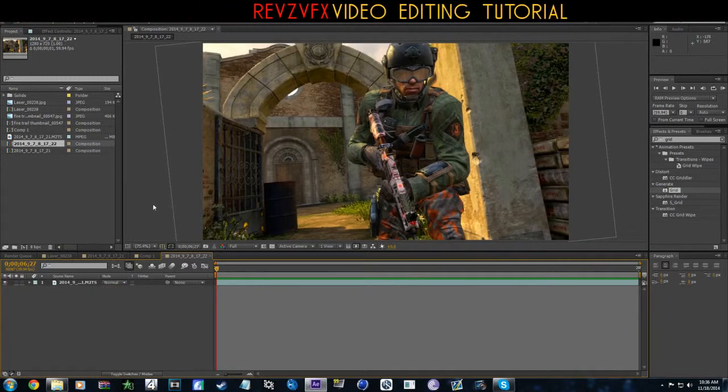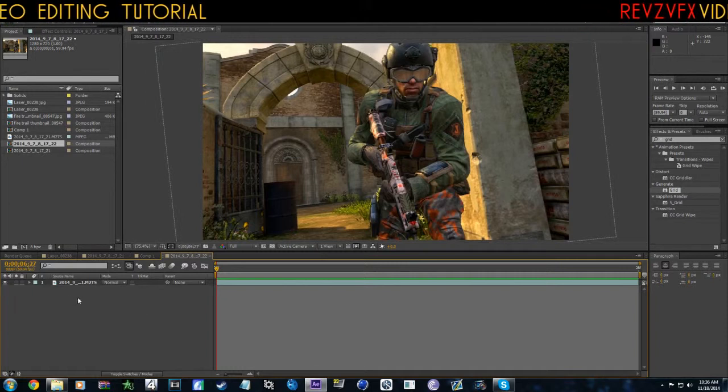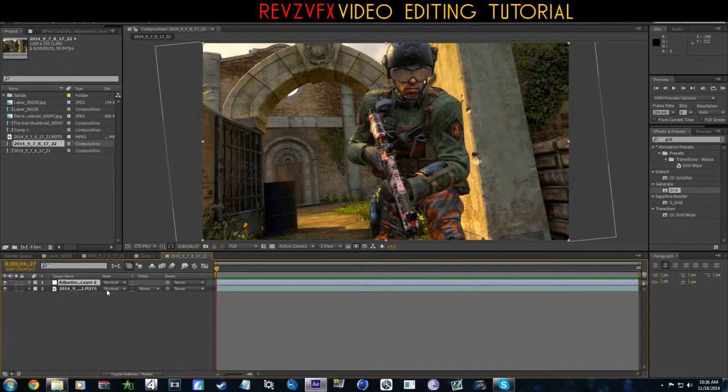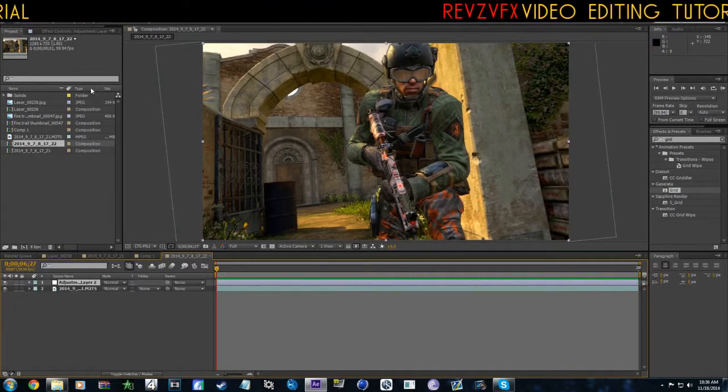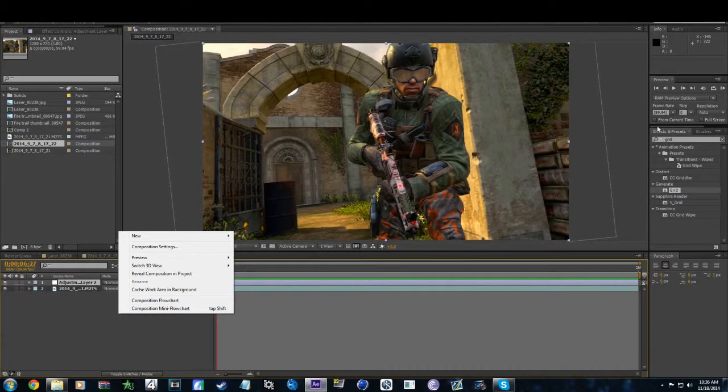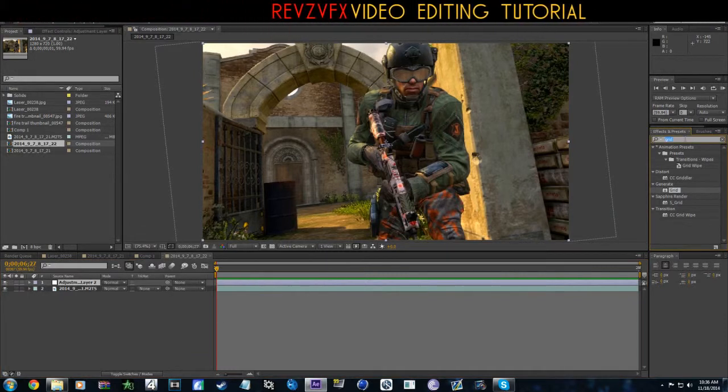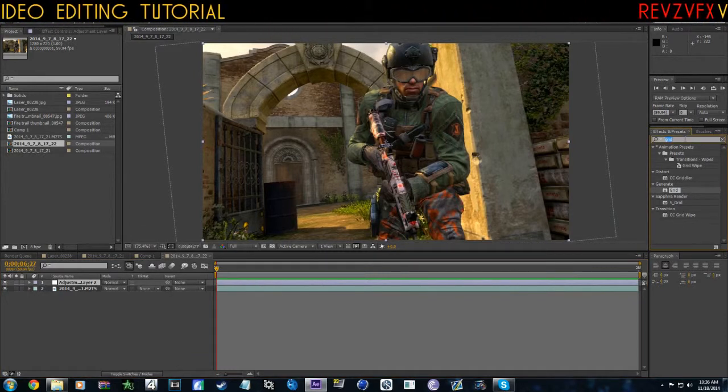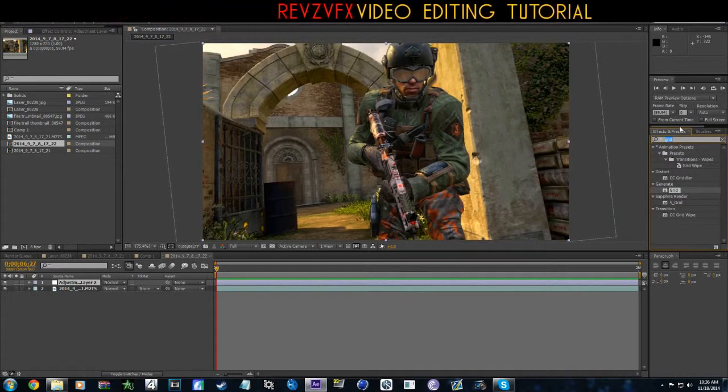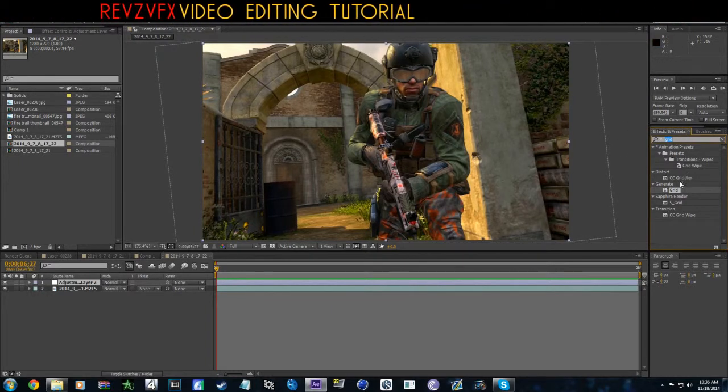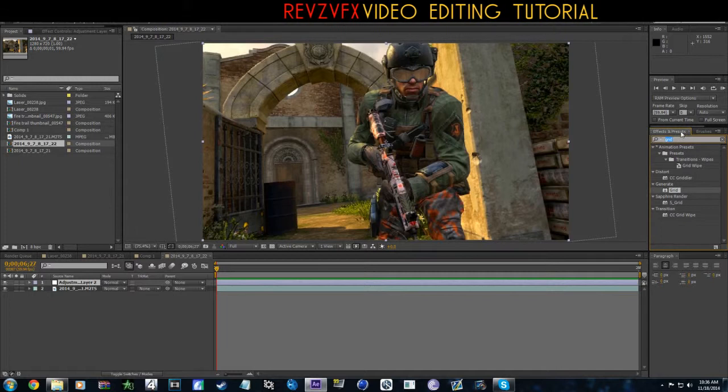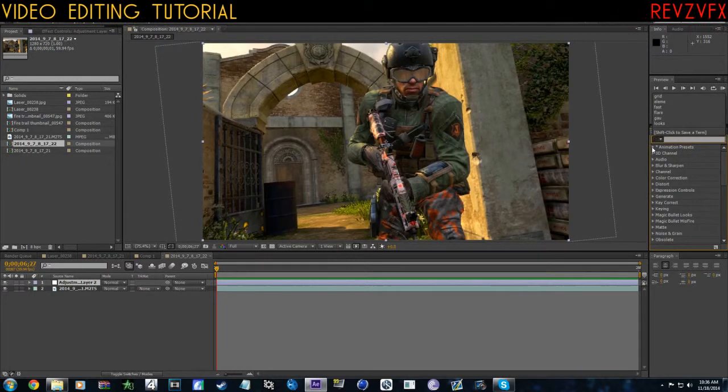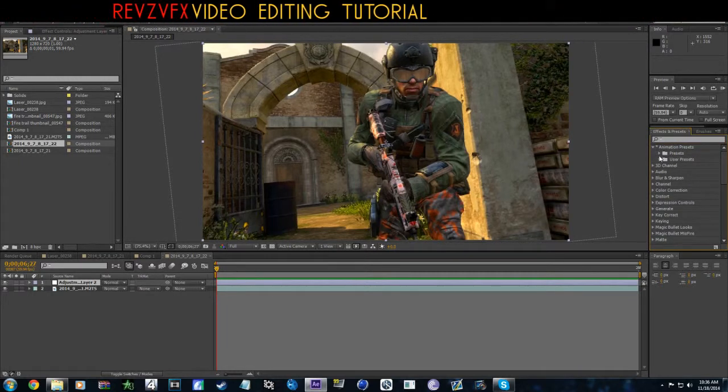Basically what we're going to do is add a color correction. Make a new adjustment layer, control Y, or right click, go to New Adjustment Layer. We're kind of not really some scrub, we're doing something really cool.